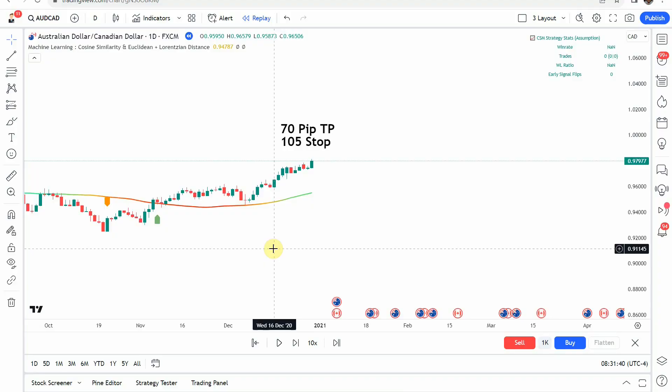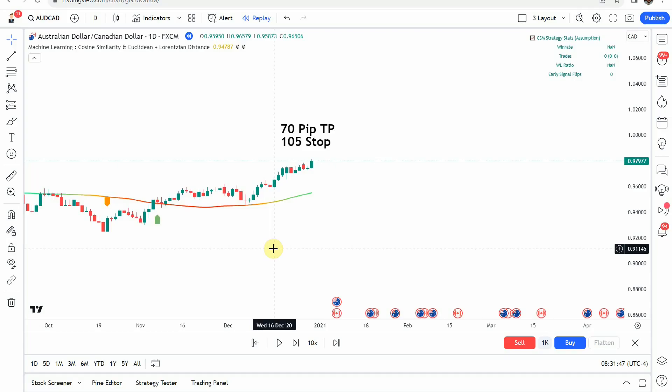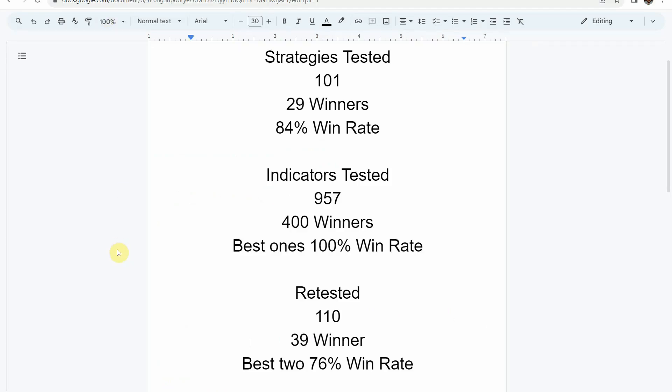Alright, as I said today we will be testing the Machine Learning Cosine Similarity and Euclidean Distance Indicator. I wanted to put the testing scoreboard up for everyone to see. To date, we have tested a total of 101 different strategies with 29 of them being winners. The best one so far was able to achieve an 84% win rate — that is the Academy of Forex Indicator with the Z-Score Probability Indicator.